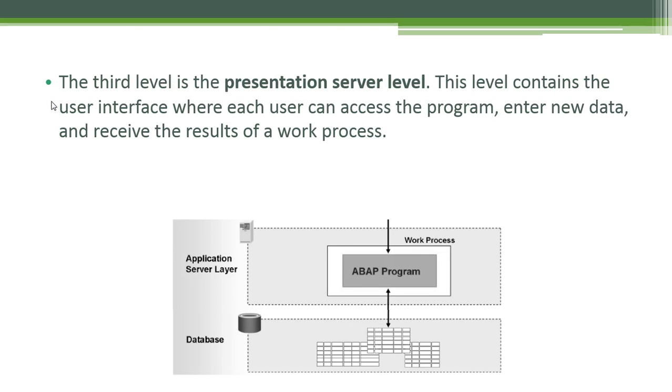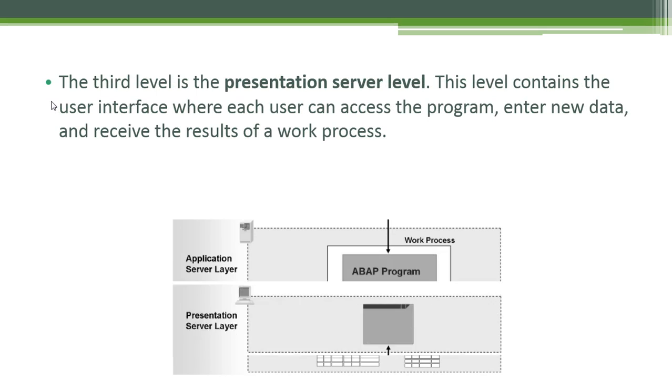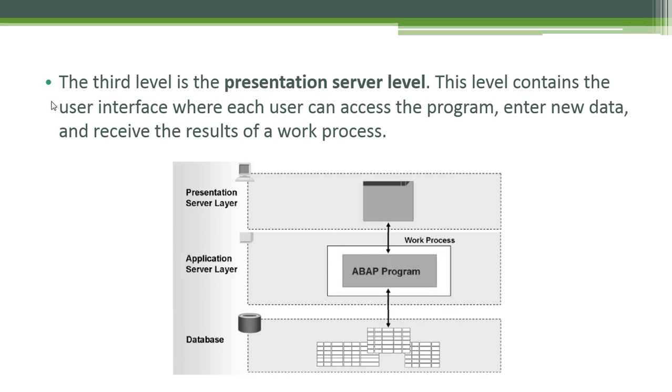The third level is the presentation server level. This level contains the user interface where each user can access the program, enter new data and receive the results of a work process.